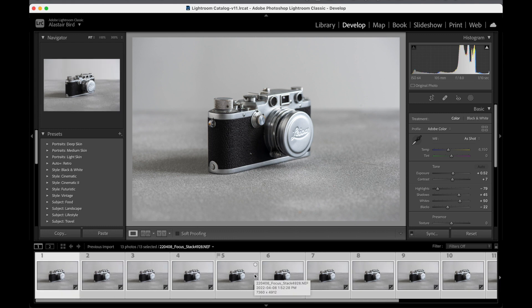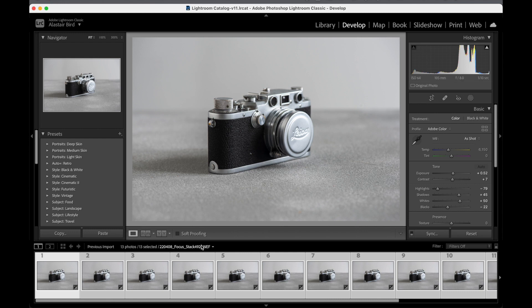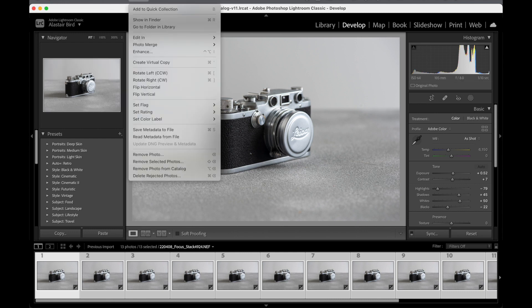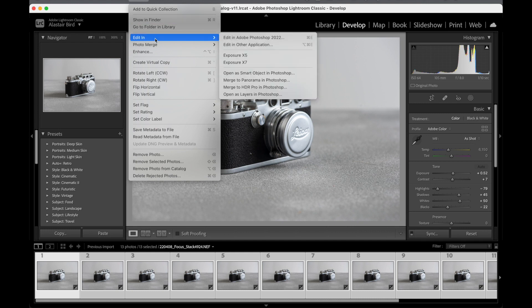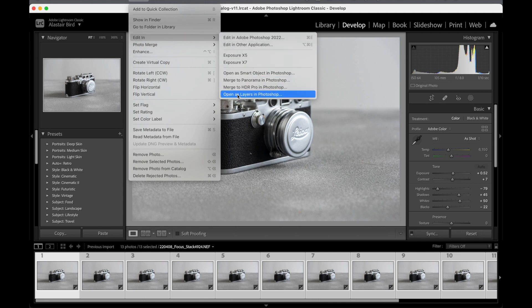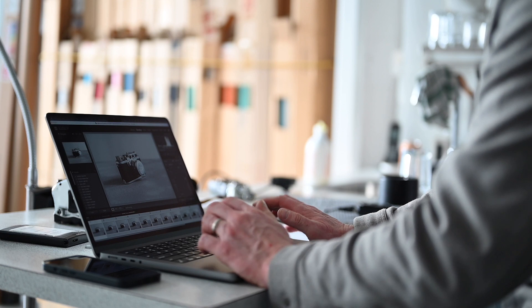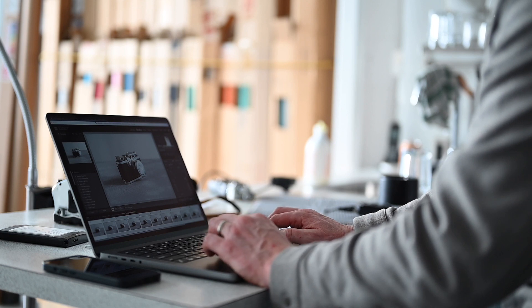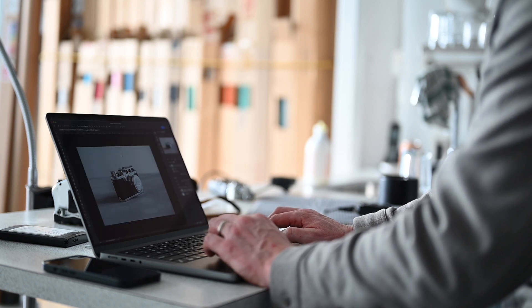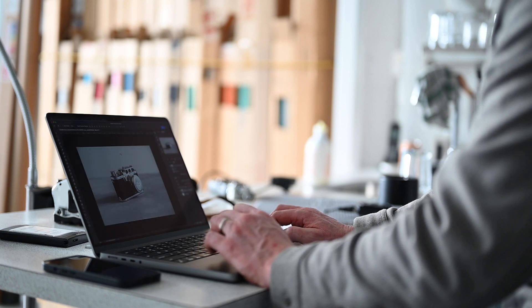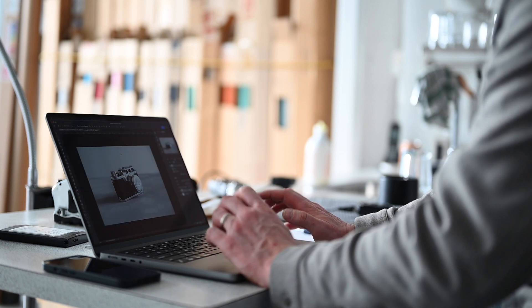So now that we've got all 13 photos auto exposure, we go to photo, we go down to edit in, and then you have here open as layers in Photoshop. Click on that.